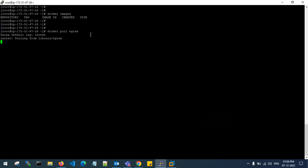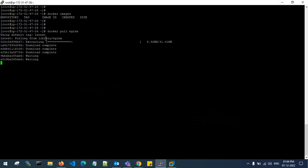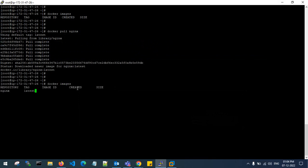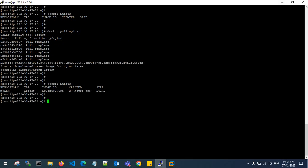It is going to pull the latest Docker image of nginx with the latest tag. That's done. Running 'docker images', you can see the nginx repository has been created with the latest tag.